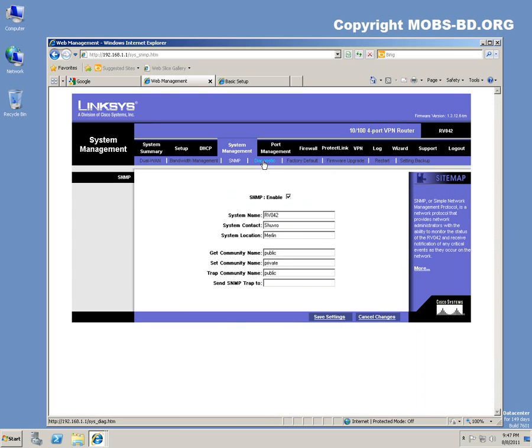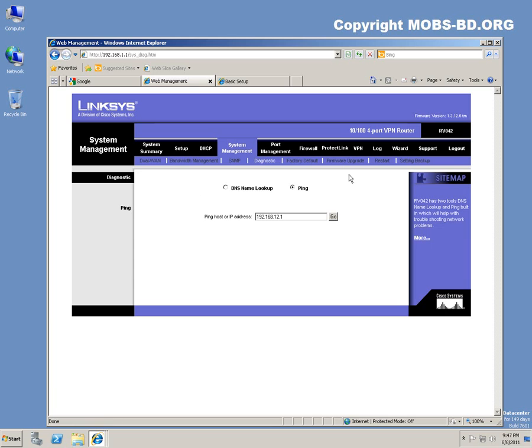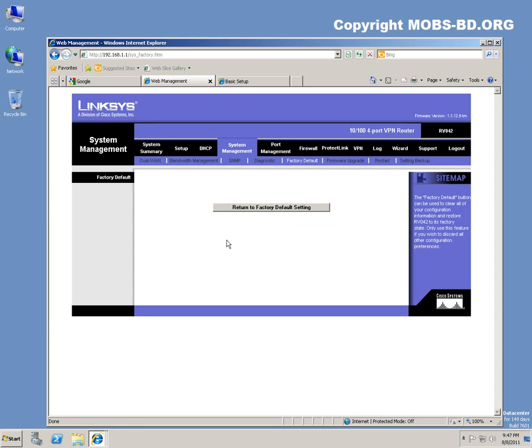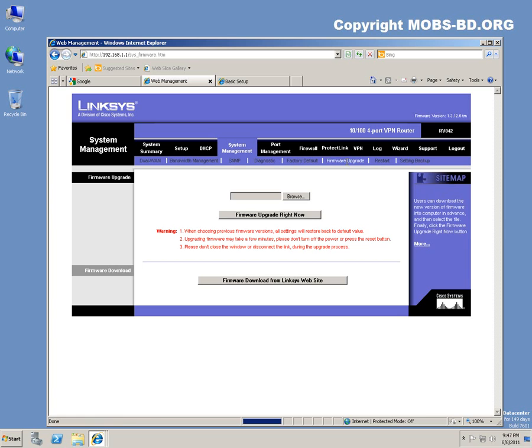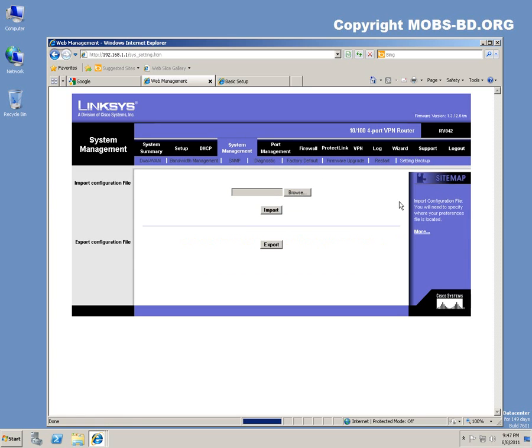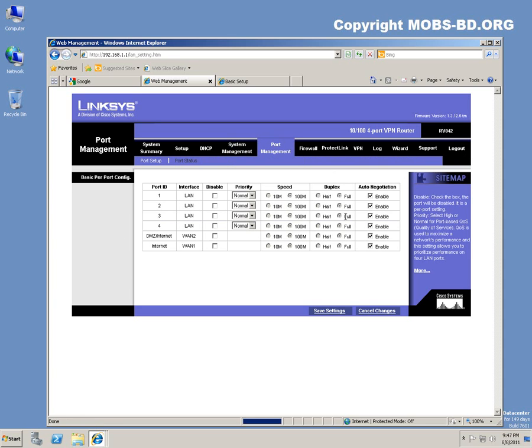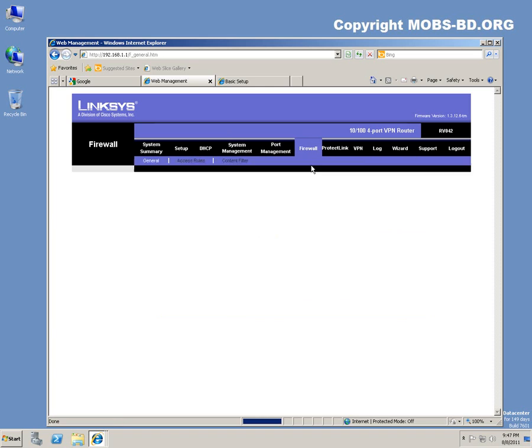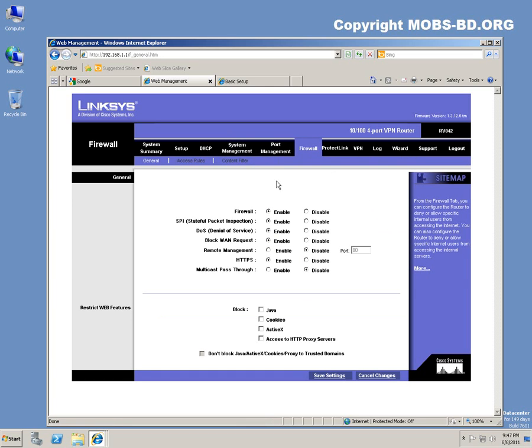If you have MRTG or PRTG configured, you can pull this bandwidth usage and make it a graph or something like that and produce a monthly report. Diagnostic report, factory default: you can make this router factory default configurations. Firmware upgrades, settings backup: you can also export the configuration file and recall the file and set it back whenever you like.